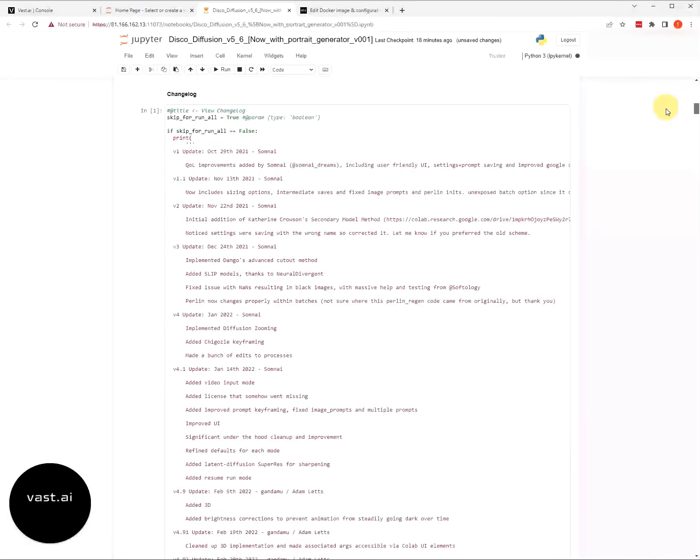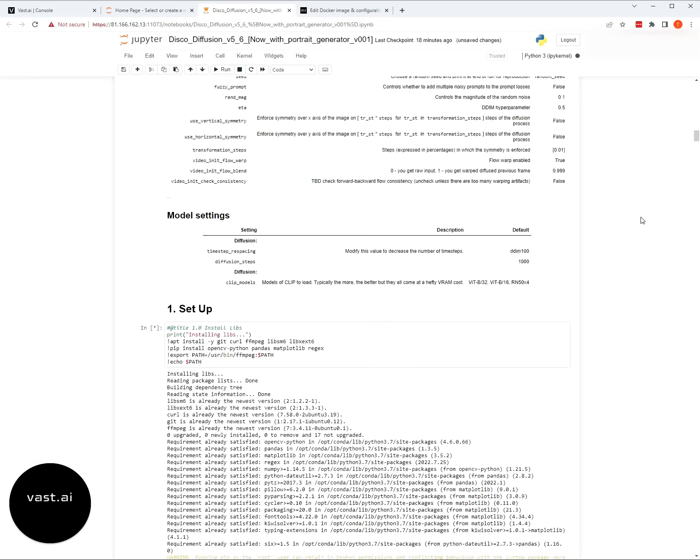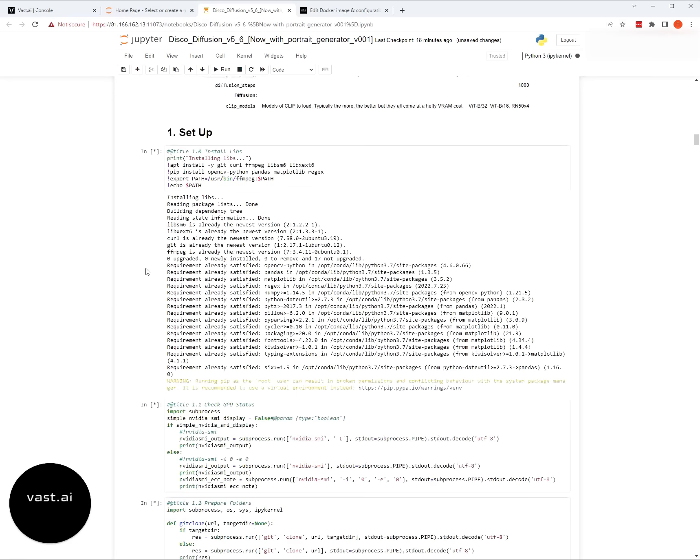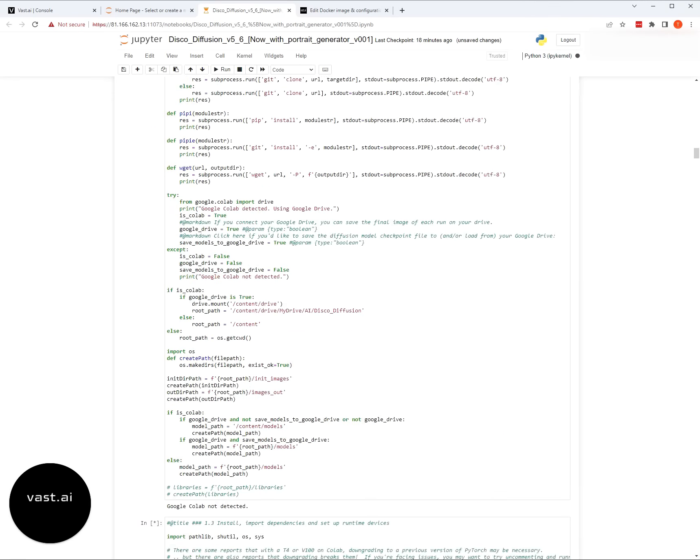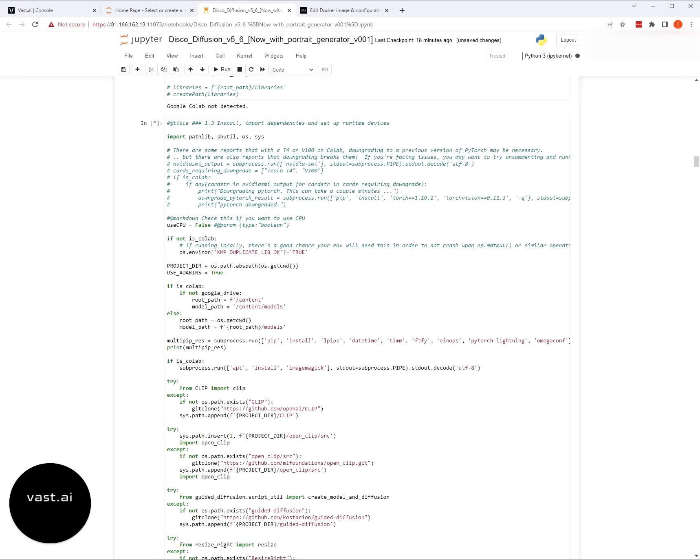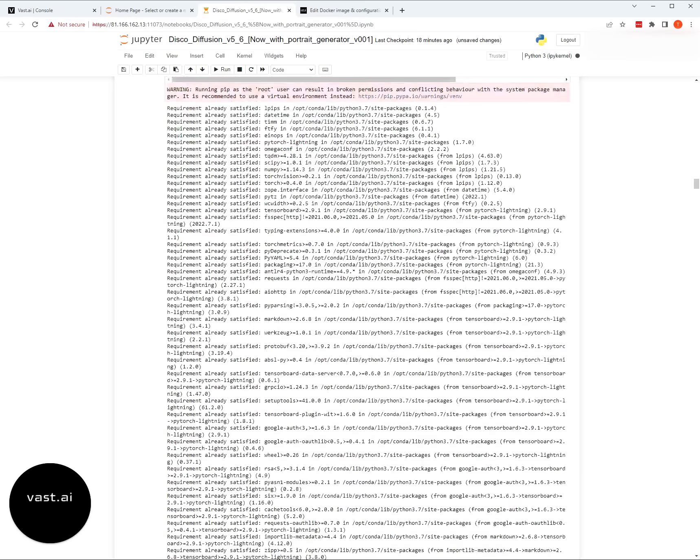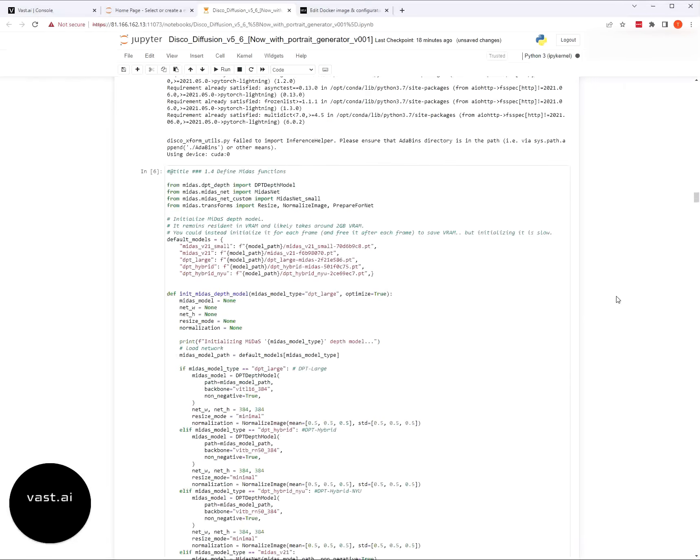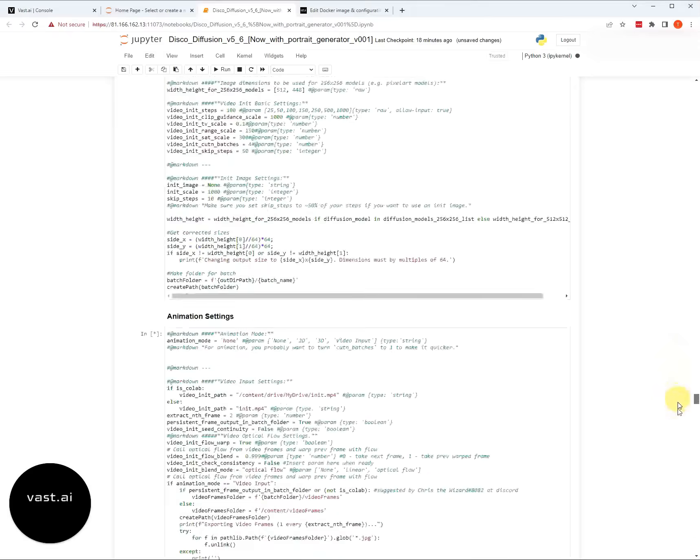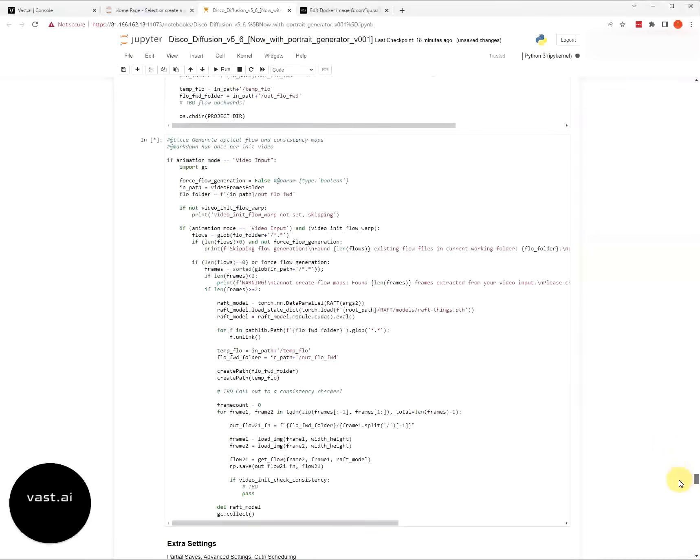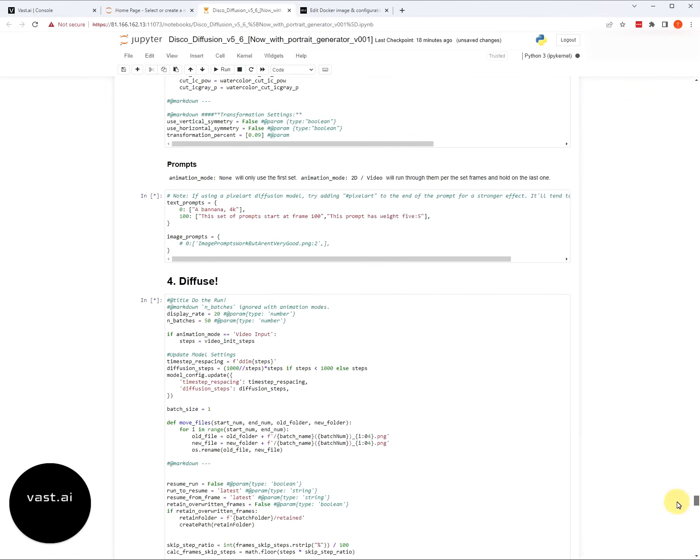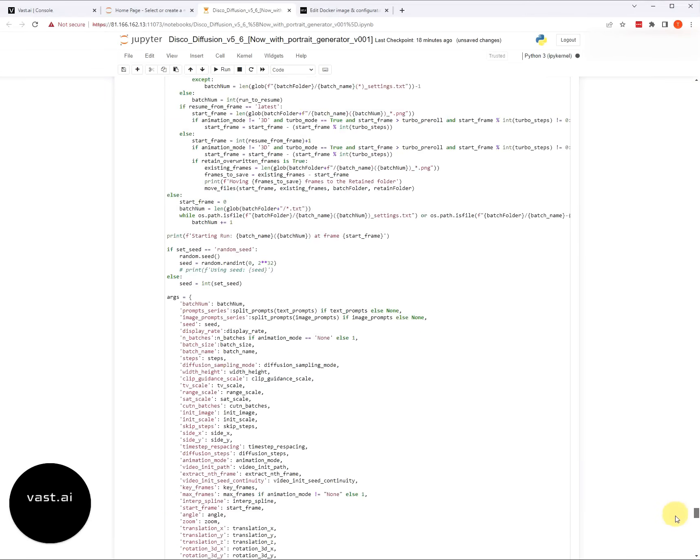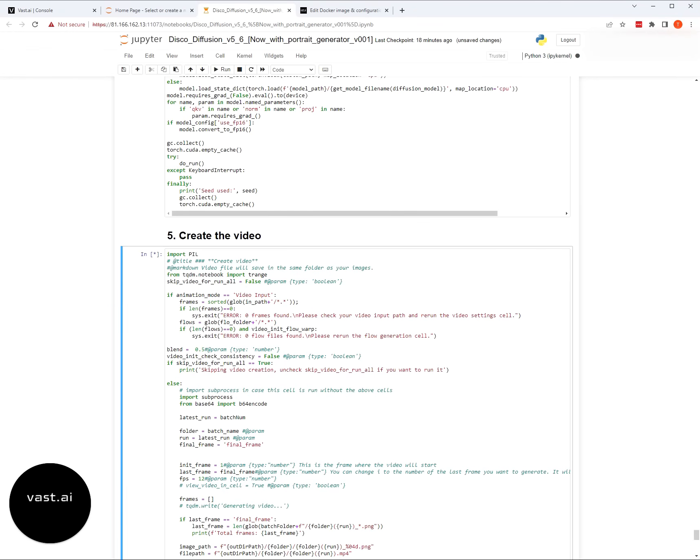The second time you run through on this instance, the second time you go through this, it doesn't have to install anything unless you're adding new models. So it's actually going to go a lot faster. As you can see, it's not going to take six or seven minutes, but maybe one minute to start generating art.